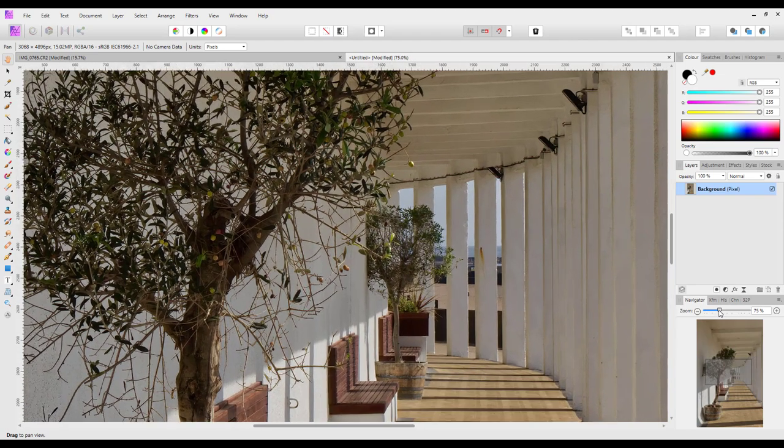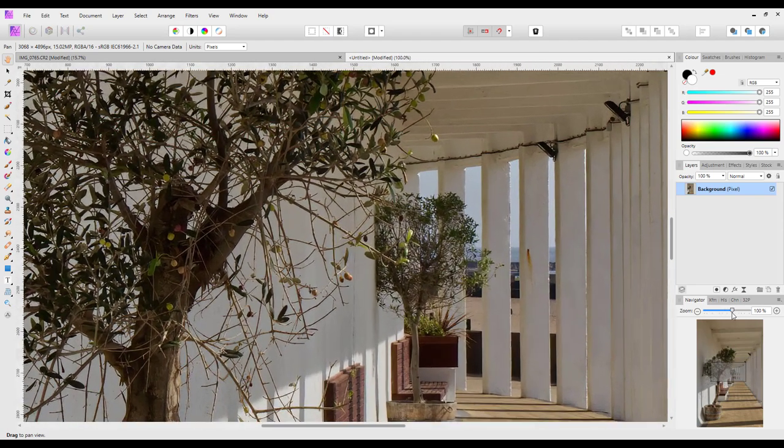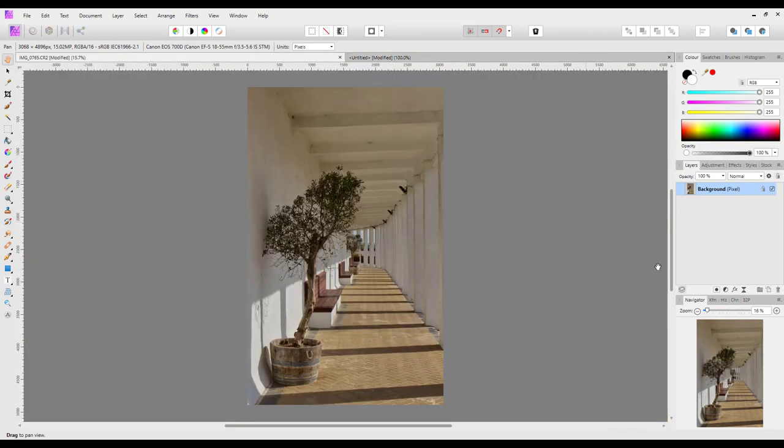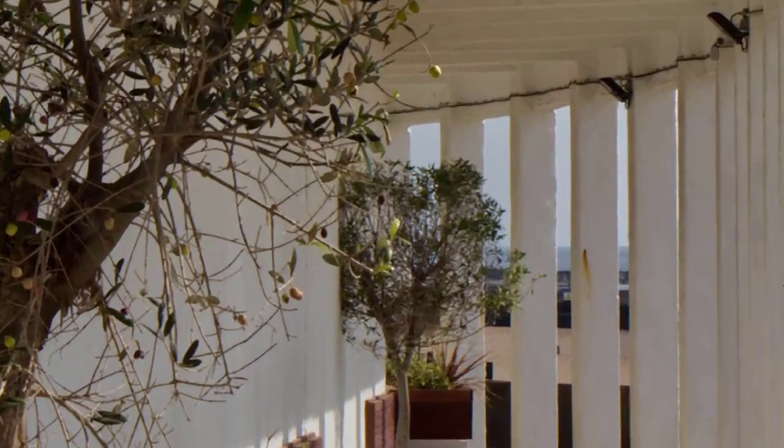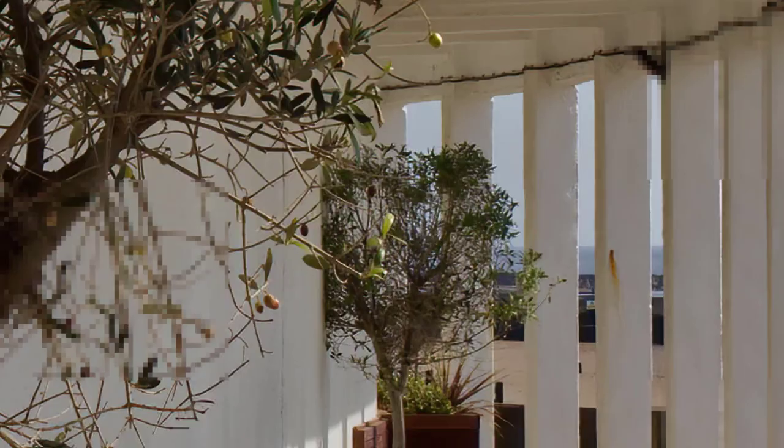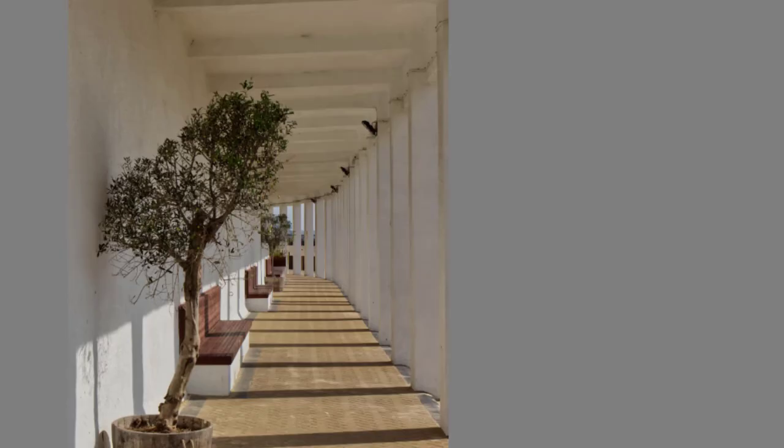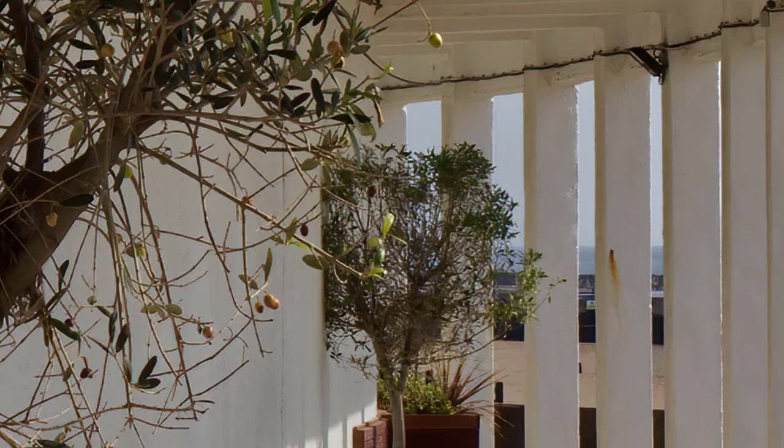But let's zoom in to 100%, which is what it would actually look like when printed. Try that one there, bring that one to 100%. So hopefully you can tell that's the original, so much more noisier and not as sharp. And that is the much crisper looking and less noisy version.